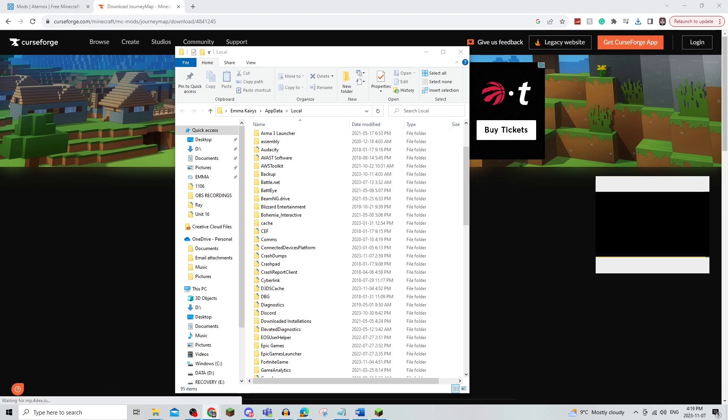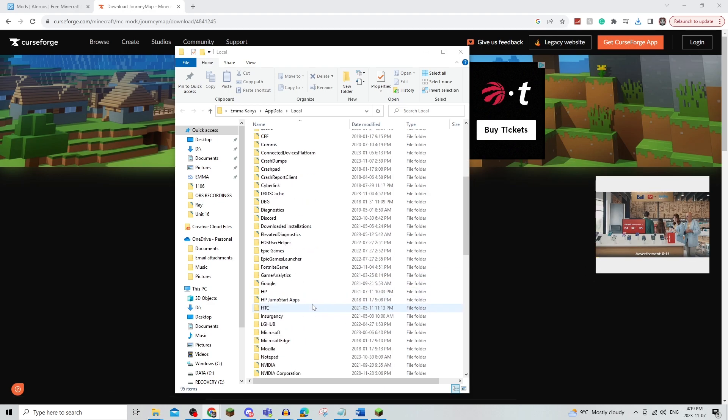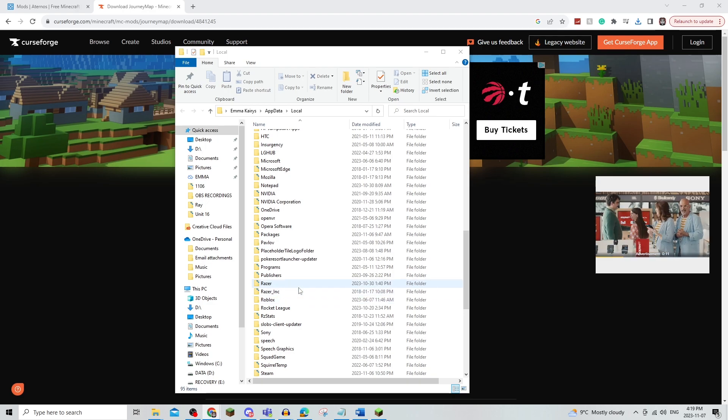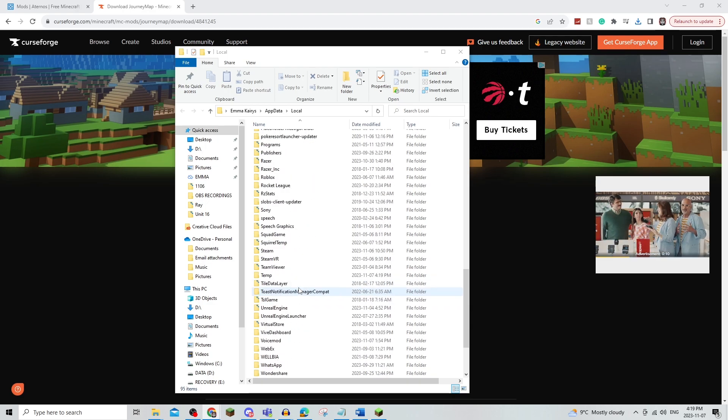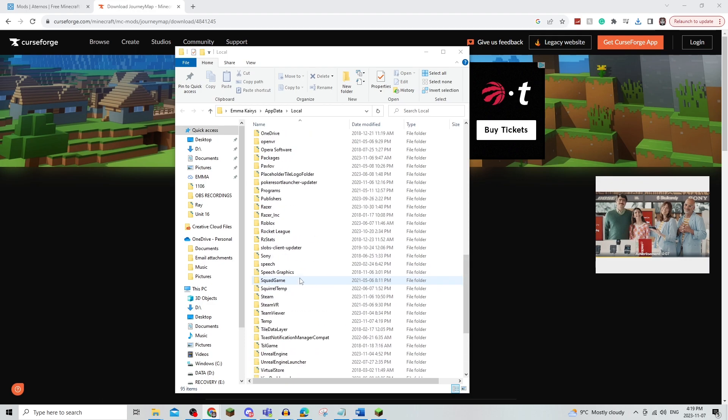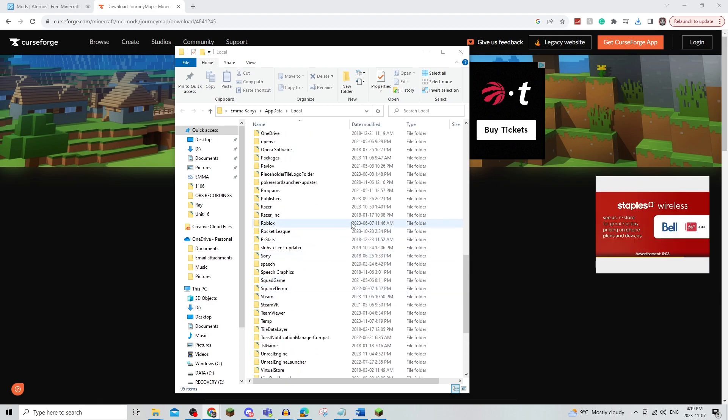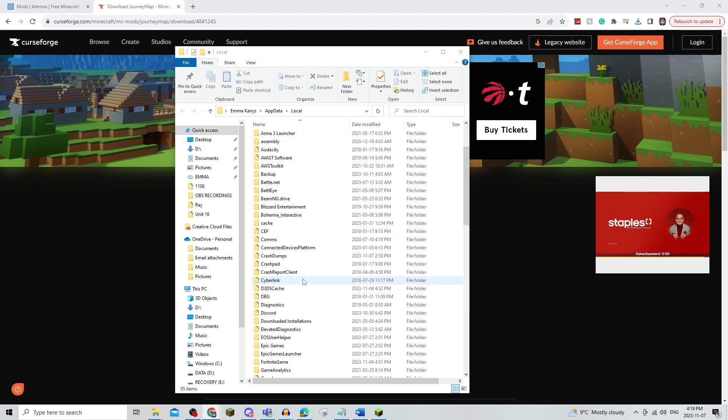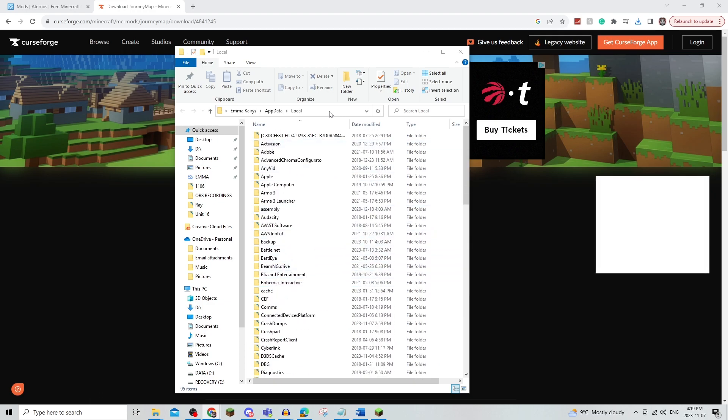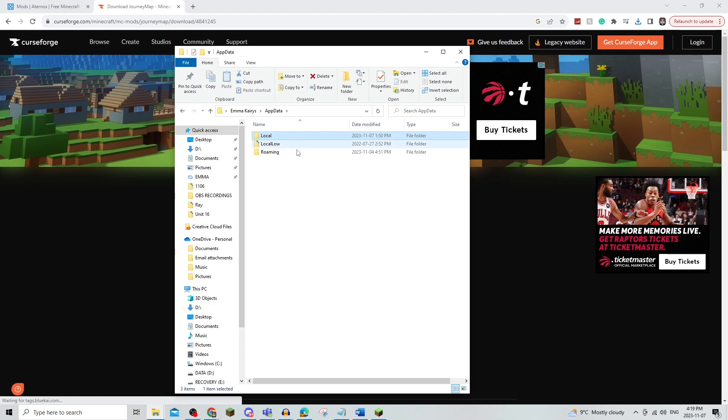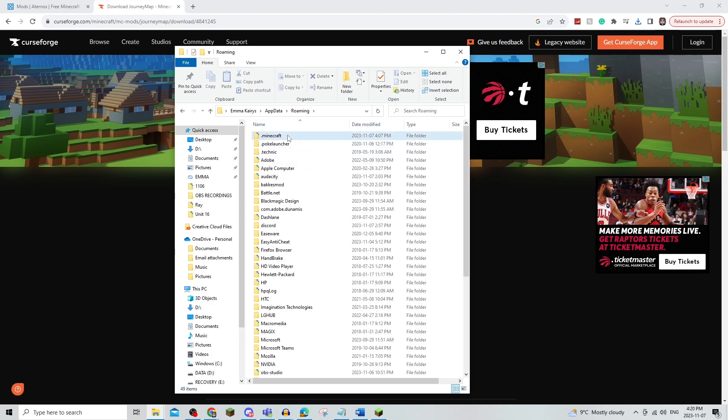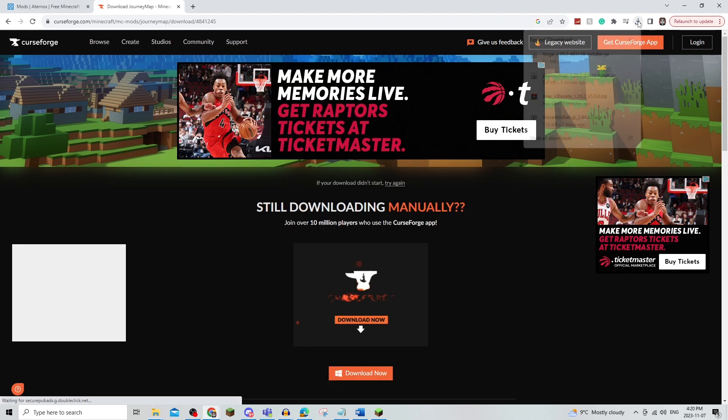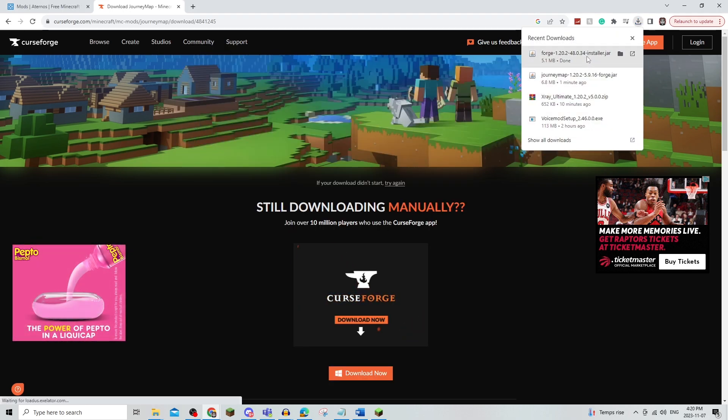So for this one, it's going to be in something called either Roaming, or it might be something different on your computer. For this one, it also might be called .Minecraft. But there we go, .Minecraft, and then mods. And then as you can see, I have some mods in there.